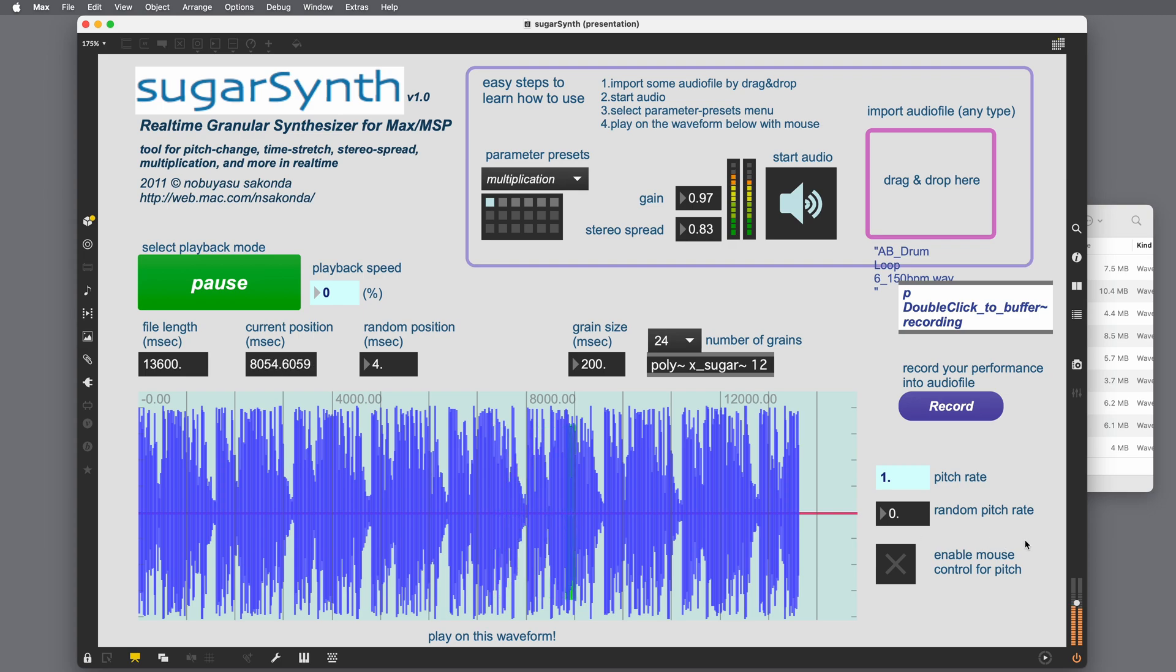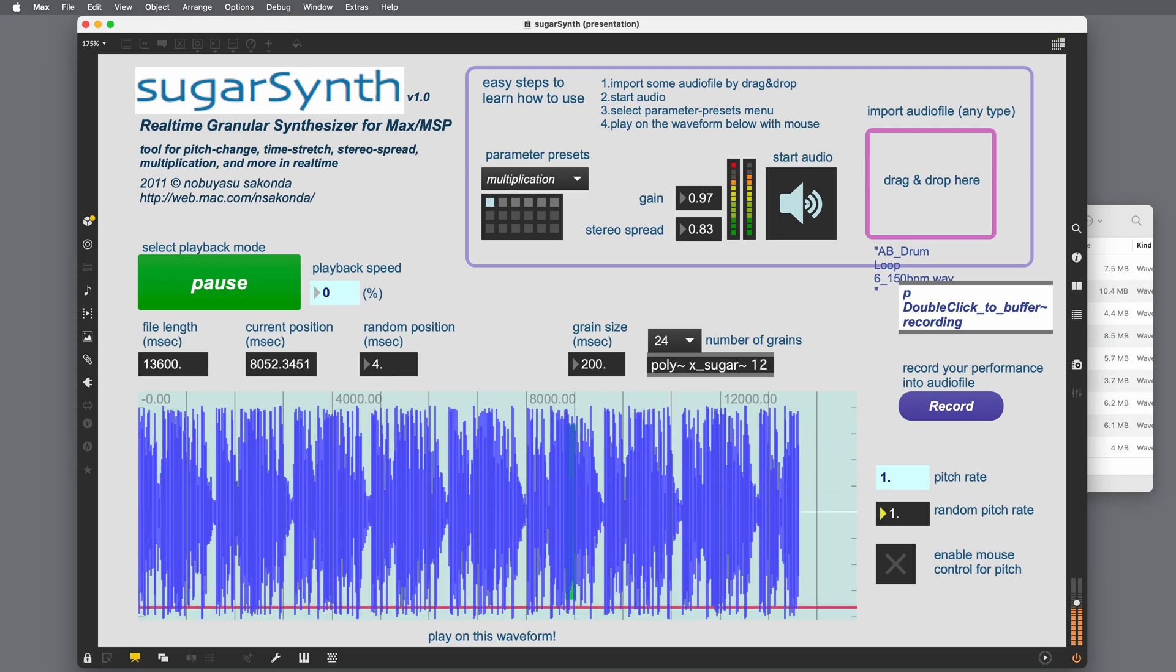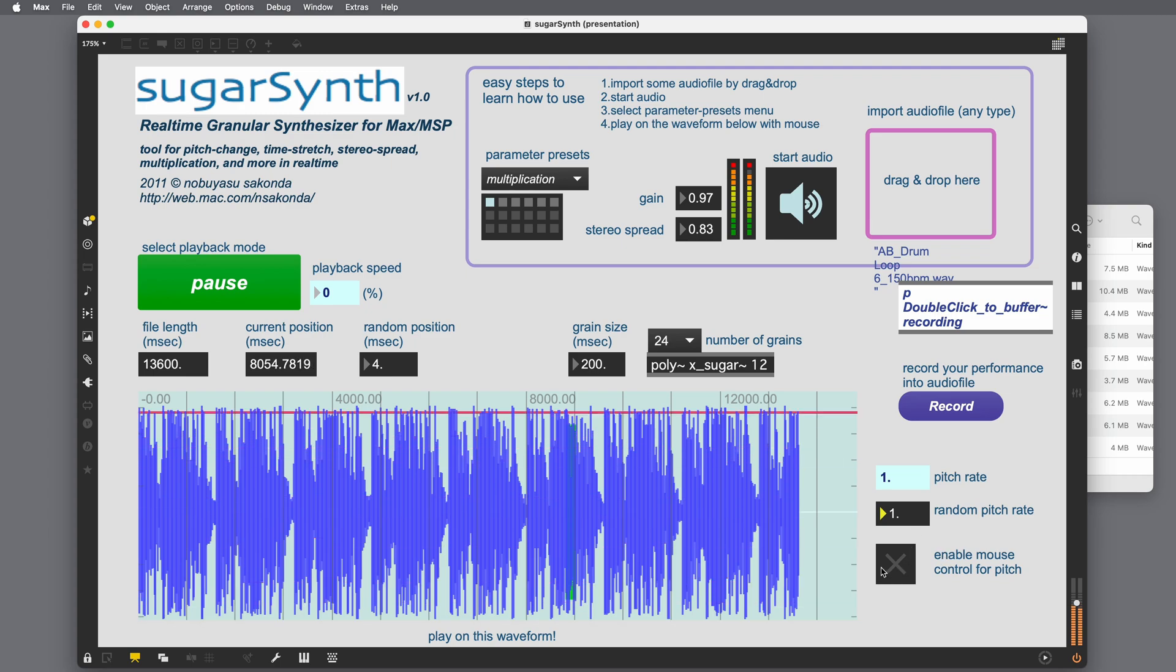We could even pause the play head and morph through the sound with the mouse. We can also randomize the pitch. You can randomize the pitch whether enable mouse control for pitch is enabled or not.